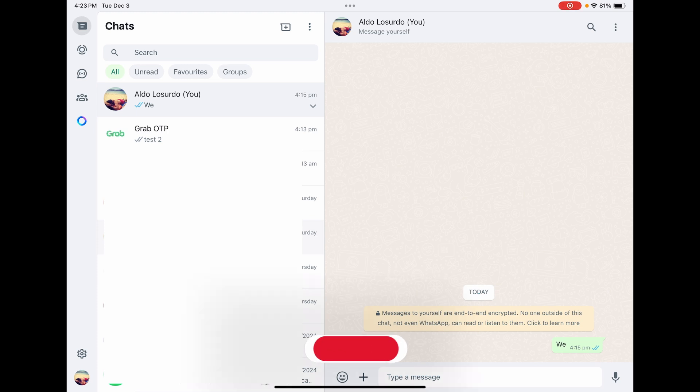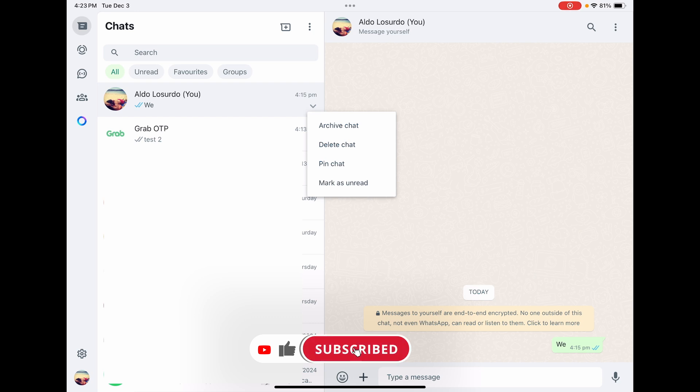If we select on this you get the option of archive, delete, pin or mark that chat as unread.